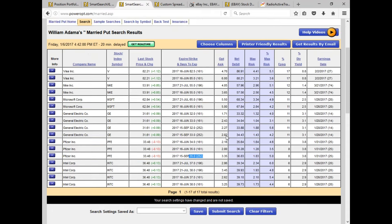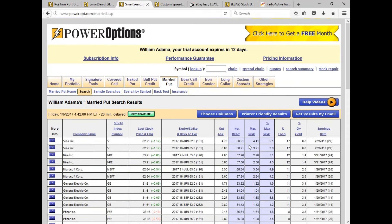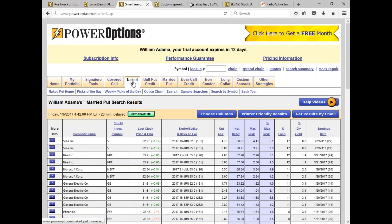This also works for other strategies. Let's say you want to do cash-secured naked puts on the Dow 30, at least 5% out of the money, at least 30 days out in time, and at least a 1% yield. It's a simple search to accomplish.